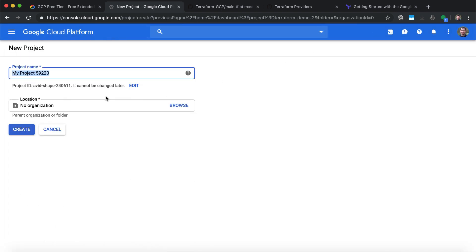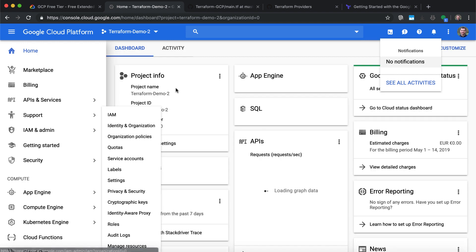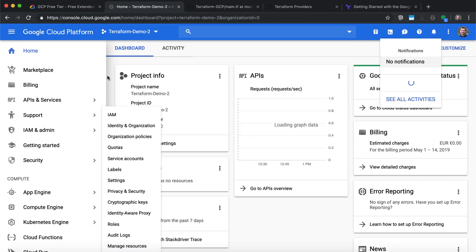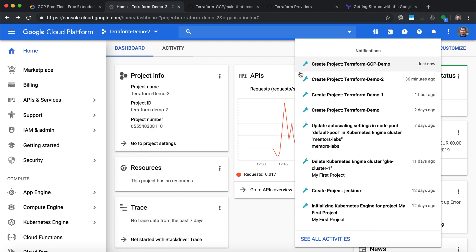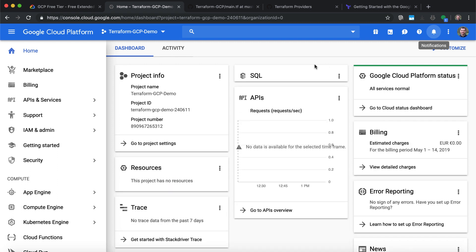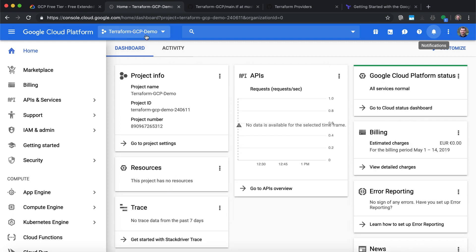I'll click New Project and give a name to my project. Let's call it Terraform GCP. Then click Create. Once the project is being created, let's wait for a few seconds. Once the project is created, I'll click on it to go to the dashboard specific for my new project.